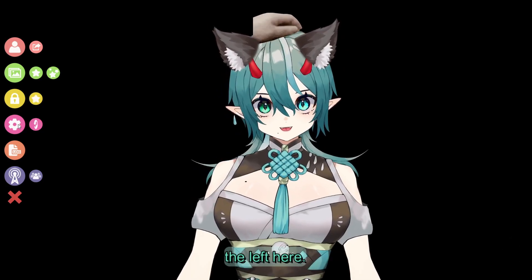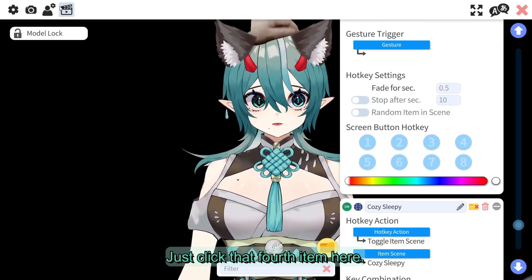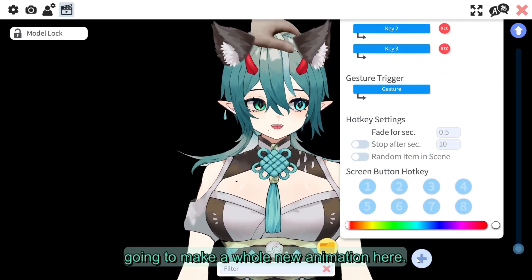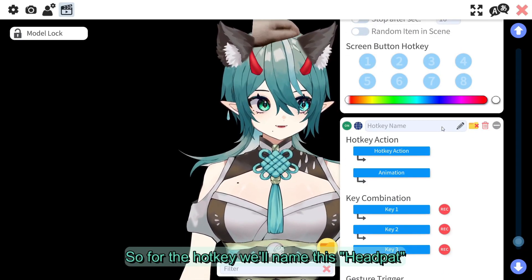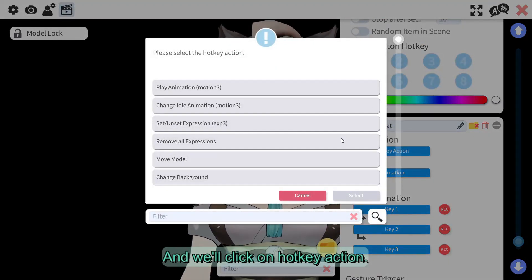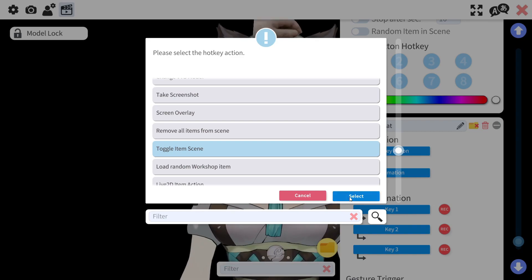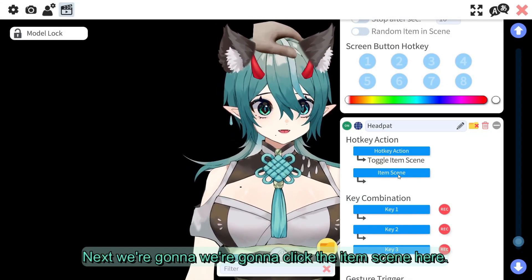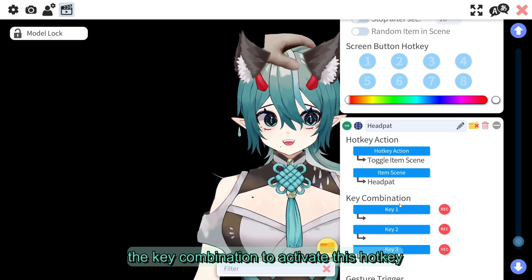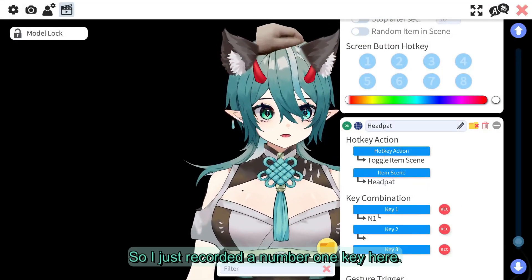Now you're going to go to this gear icon on the left here. Scroll to the animation icon here — just click that fourth item — and when you scroll all the way down, we're going to make a whole new animation here. This is the whole new hotkey. For the hotkey, we'll name this "head pat" just like we named the scene before. We'll click on hotkey action, and the action that we want is to toggle the item scene. Next, we're going to click the item scene, and the item scene is going to be the head pat item scene. You can even choose the key combination to activate this hotkey — we're just going to do number one. I just recorded a number one key here.